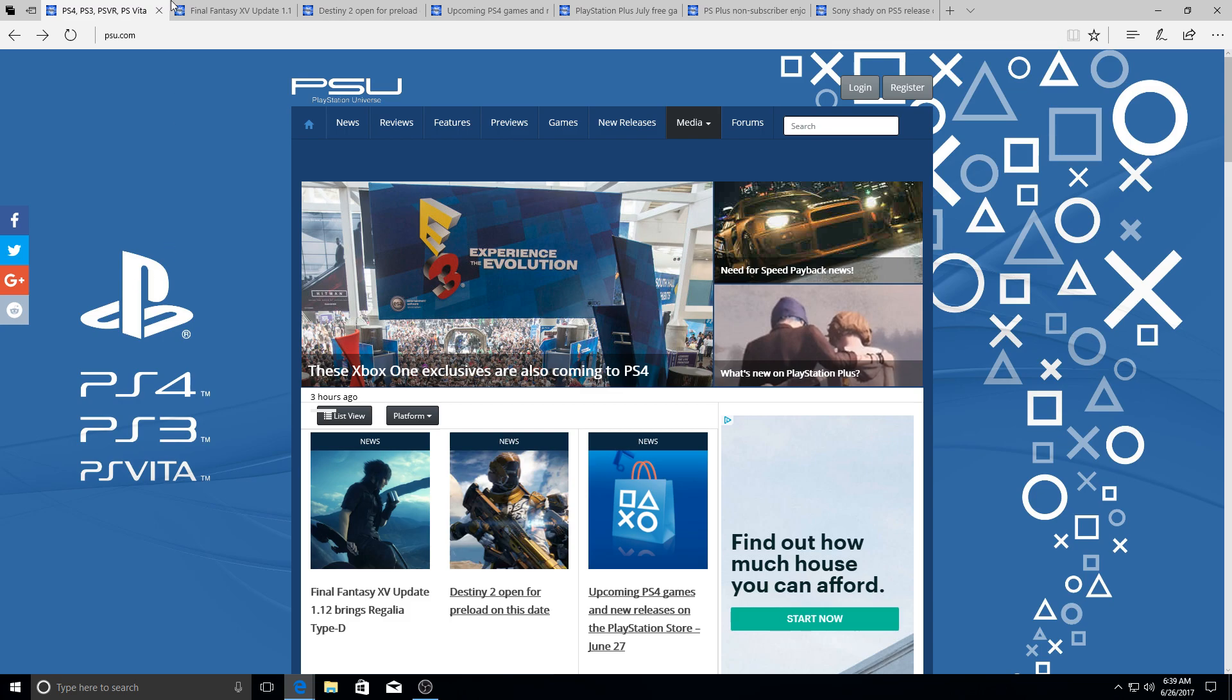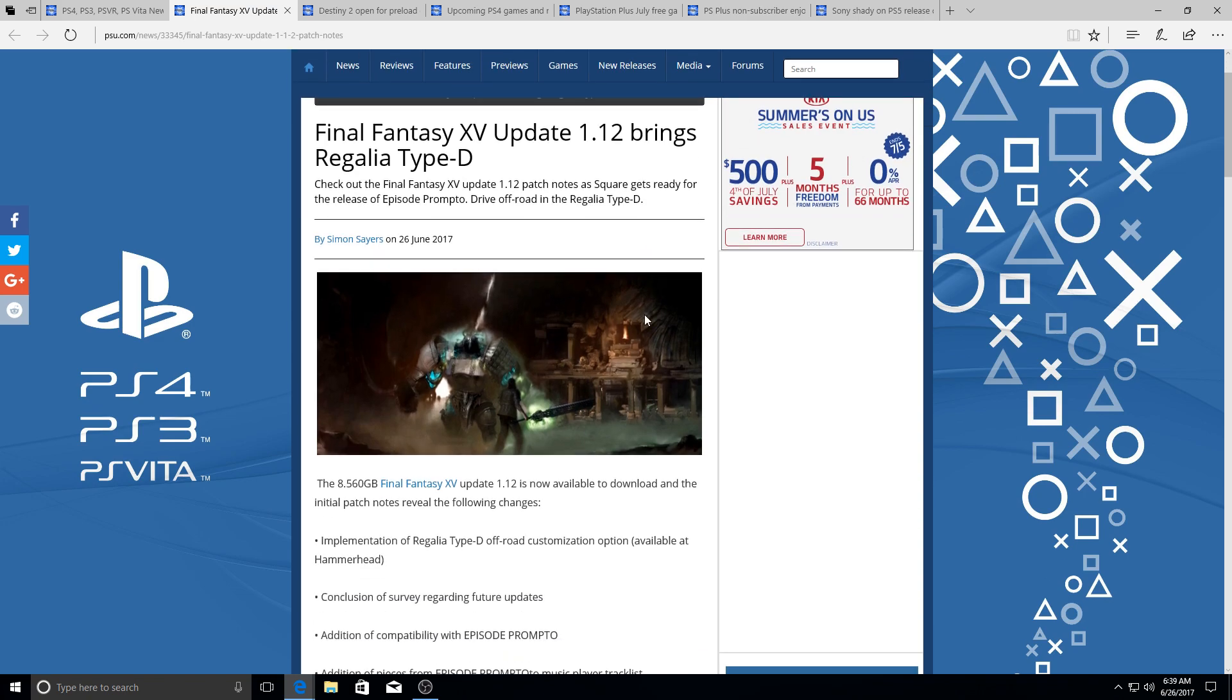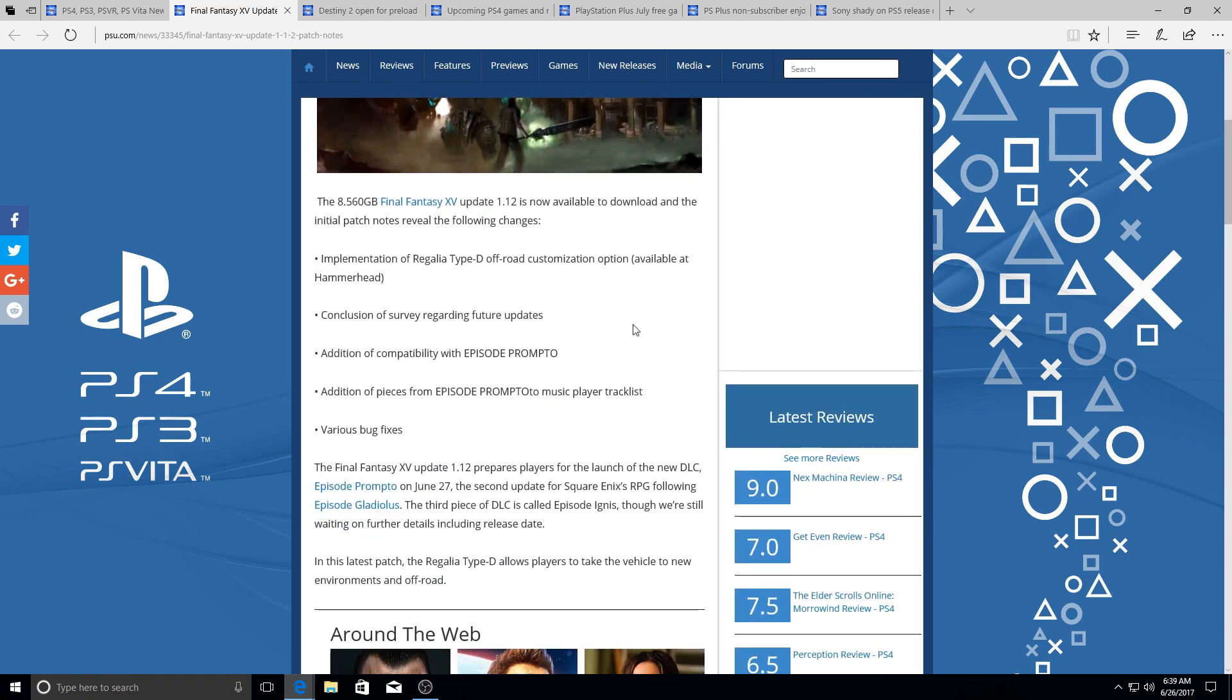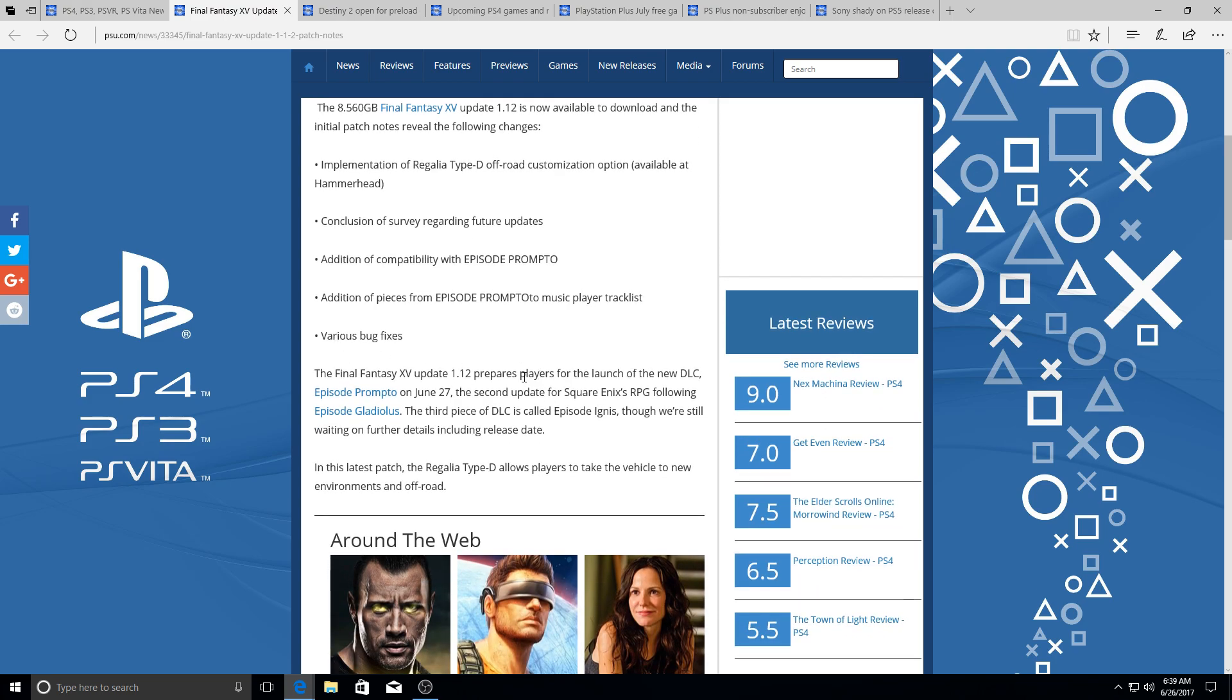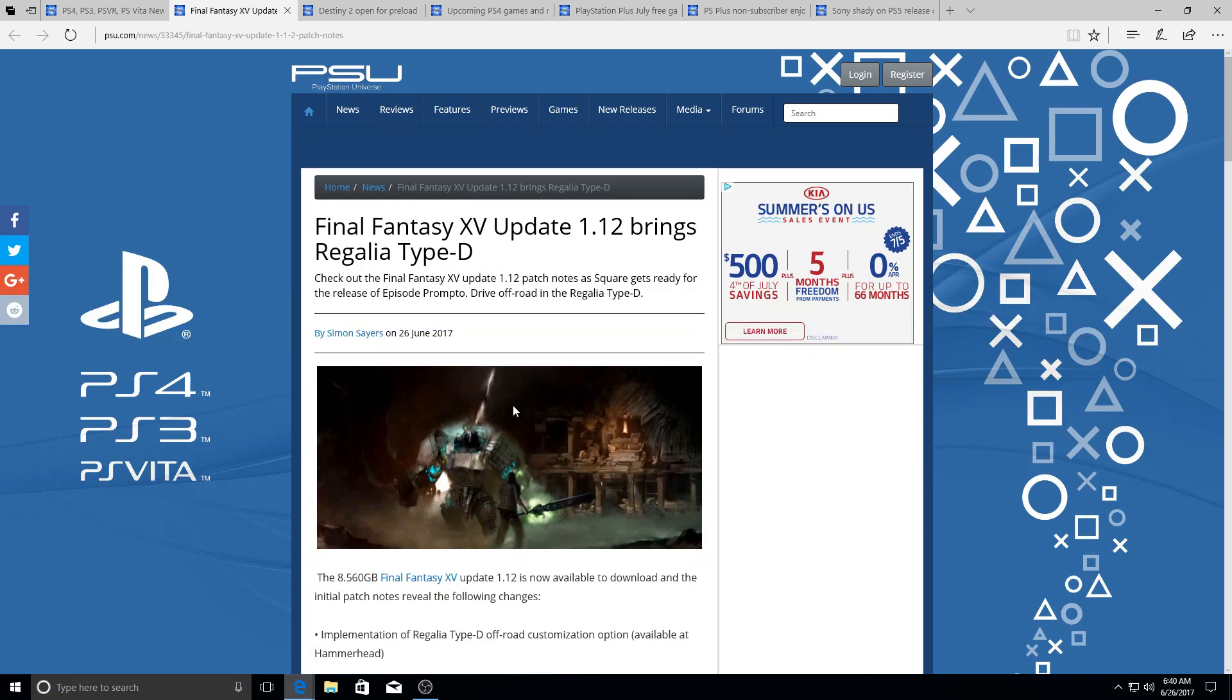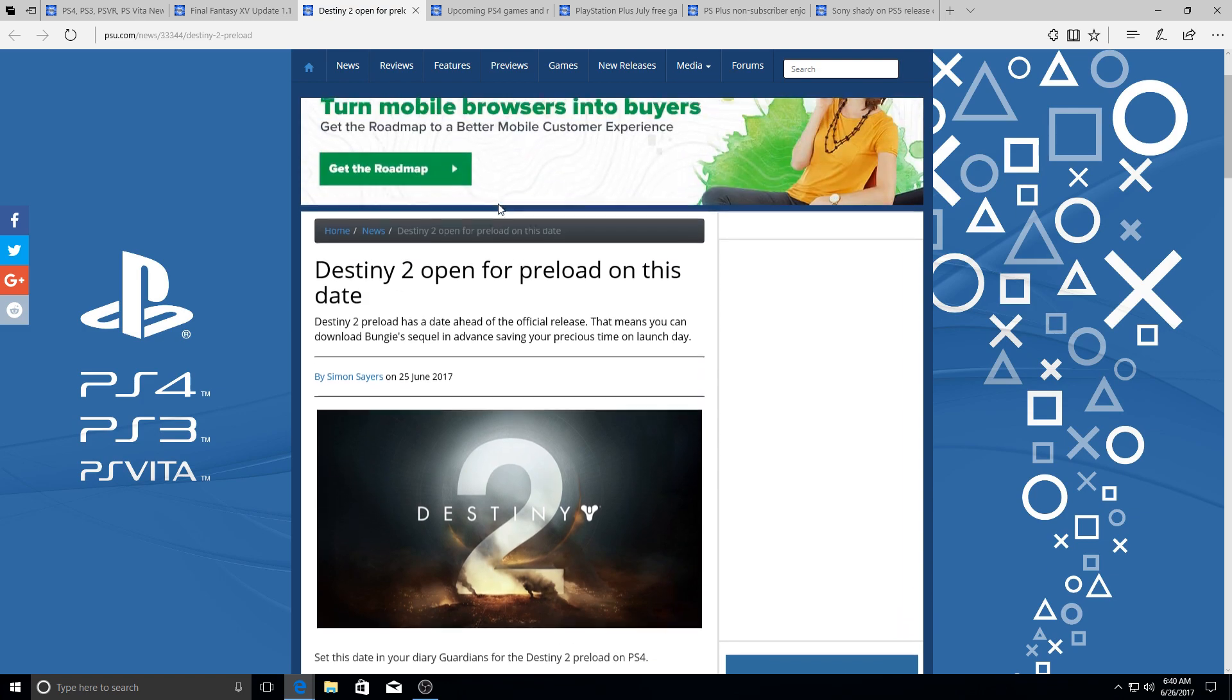Final Fantasy XV has an update and it brings the Regalia Type-D and off-road customization options available at Hammerhead. The conclusion of survey regarding future updates, addition of compatibility with Episode Prompto, addition of pieces from Episode Prompto and music, and various bug fixes. So there you go, that's what the update contains. All links are going to be in description below, so keep that in mind.